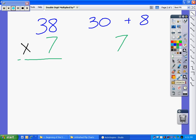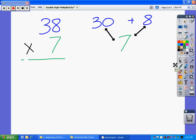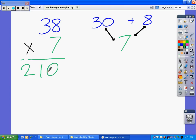Now what's going to happen is I'm going to multiply 30 times 7, and I'm going to multiply 8 times 7, and then I'm going to add those two numbers together. So 30 times 7 is going to give us 210. And 8 times 7 is 56.